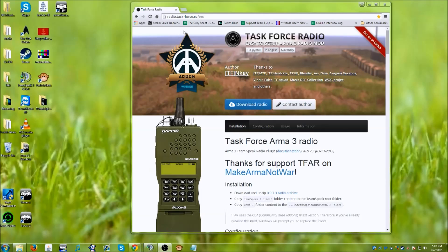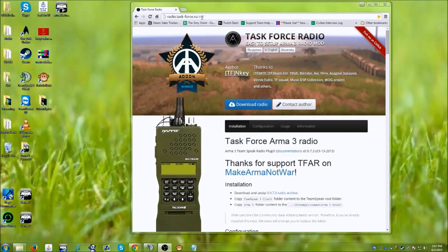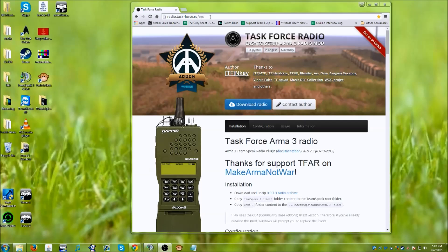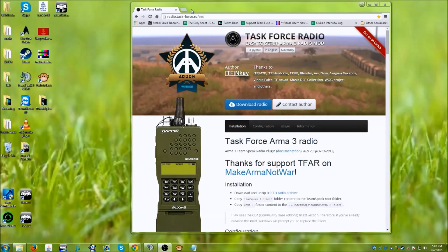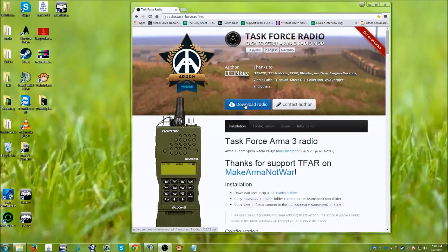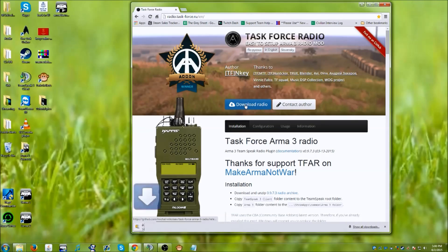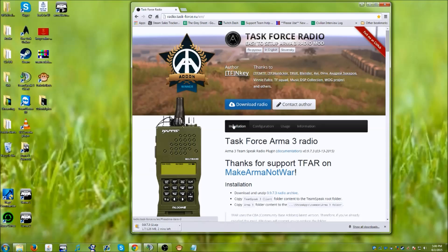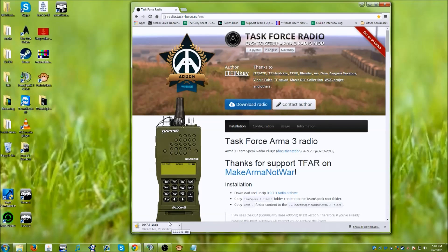So where you want to go first is up here to radio.taskforce.ru forward slash en, and I will put a link to this website in the description. What you want to do is click this download radio button and wait for this to download. It's about 106 megabytes.